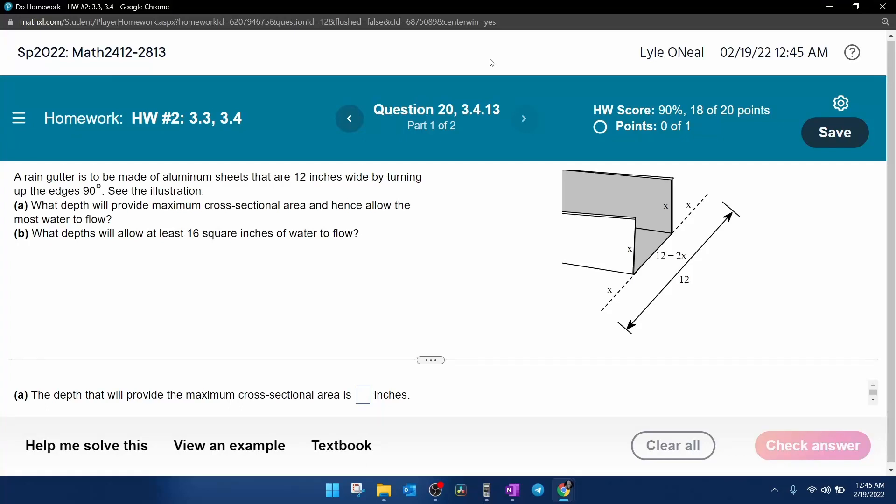All right, here we go. Question number 20 from our pre-calculus homework number two in MyLabMath. Another word problem.